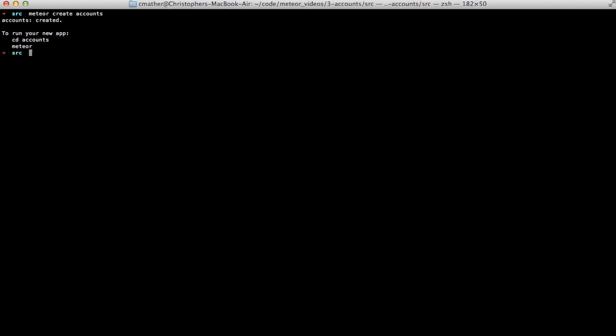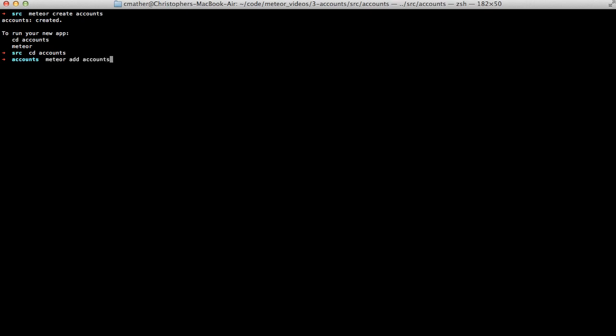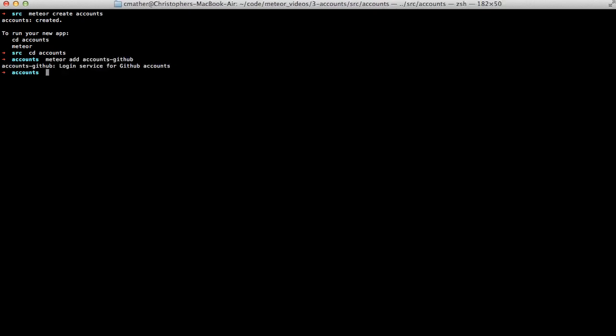First, let's create a new Meteor project. We'll call it accounts. Then we'll add two packages. We'll add the accounts-github package so that we can authenticate against GitHub, and then we'll also add the accounts-ui package to give us some pre-made user interface controls.